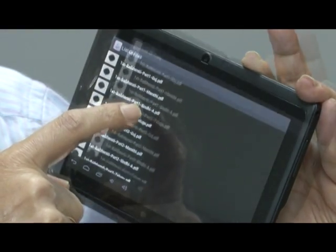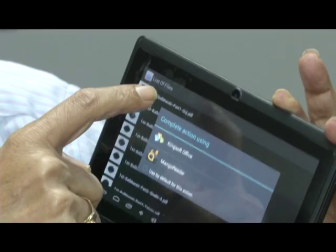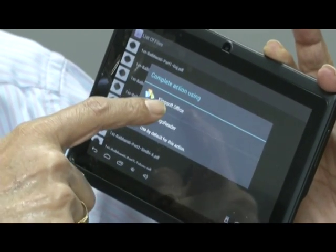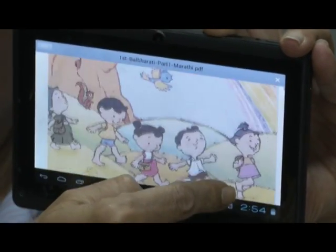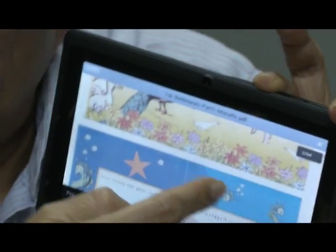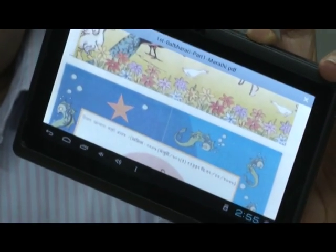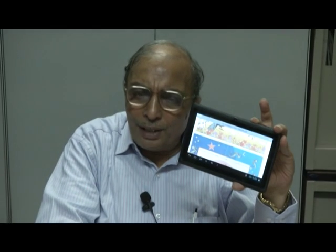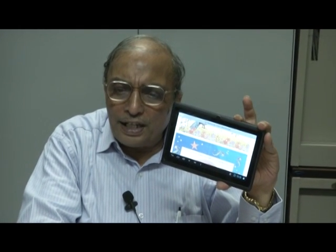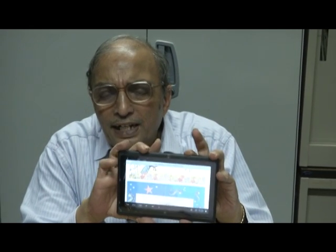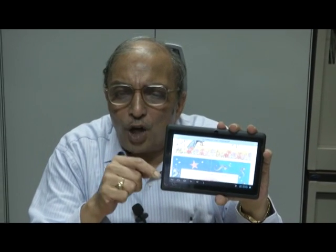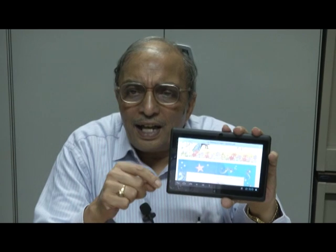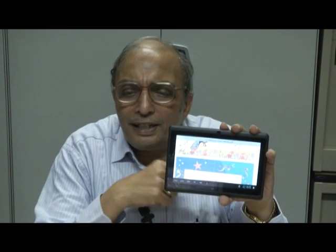Here is a simple example — this is a Balbharti book, for the first or second standard. Many more details will be available. We will be putting up these details on the website and on the Moodle, so when you access the Moodle you will get all the instructions. The most important technical support required will be that you will have to install specific applications and contents on every tablet that you receive.